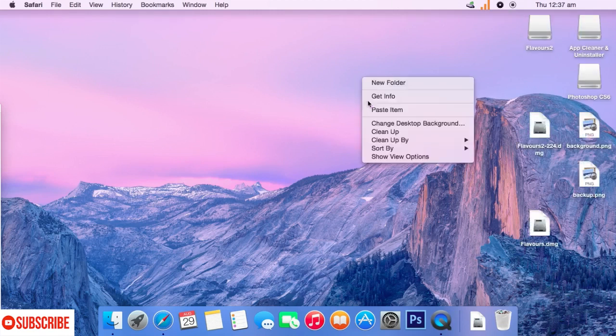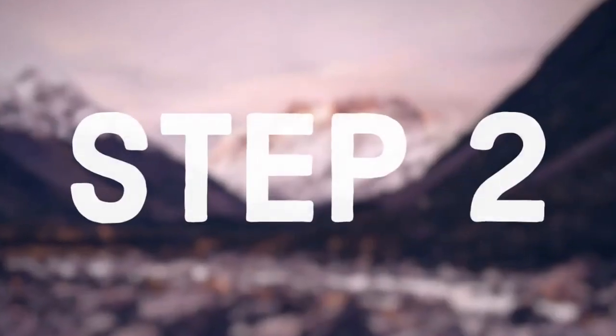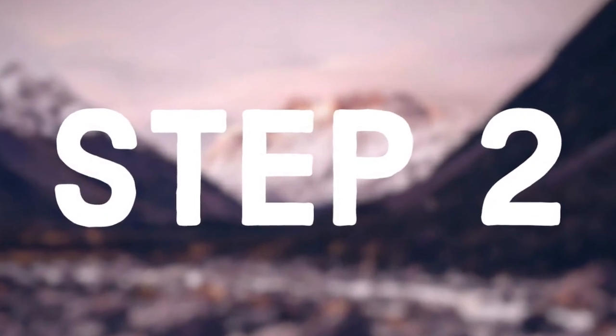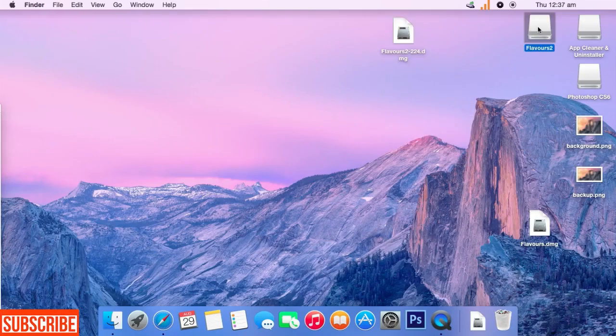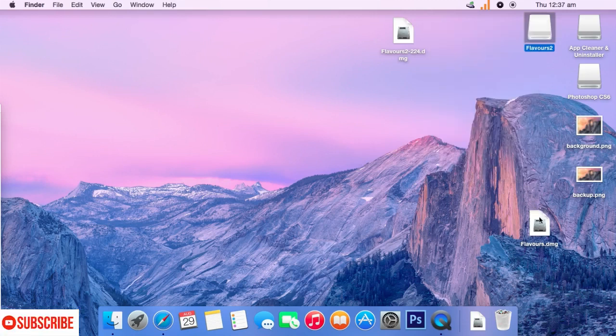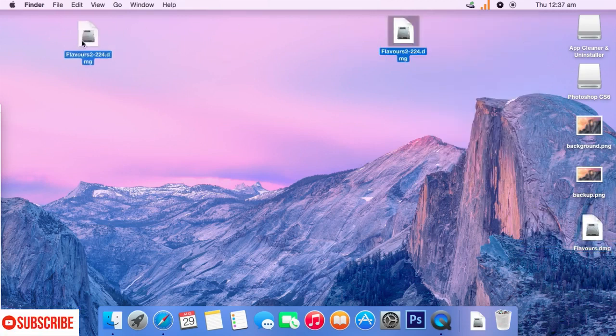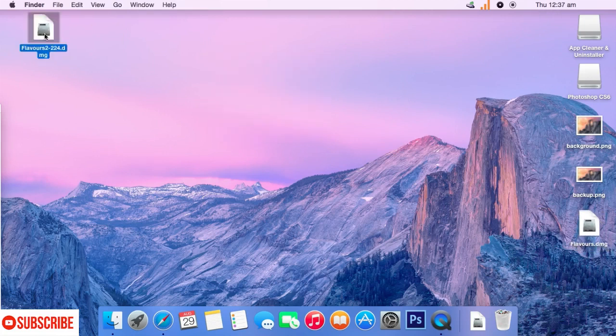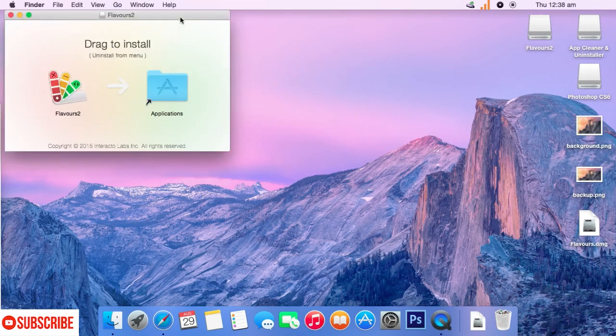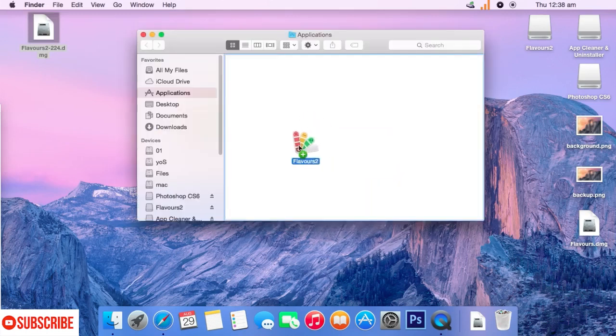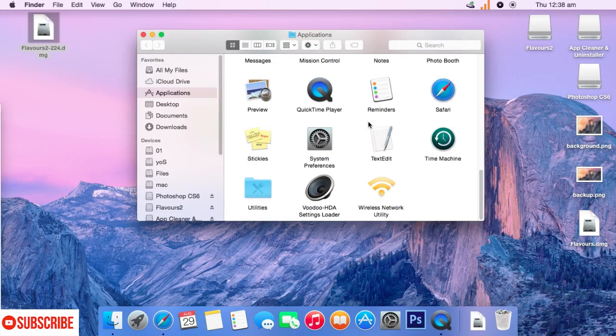Okay, now let's move on to step 2 of the tutorial. Open the DMG file that you have downloaded from the website. Here, I have got Flavors 2.dmg file and I will just double click on it and open it. And now, just click on the icon and drag into the application section to install the application on your Mac.